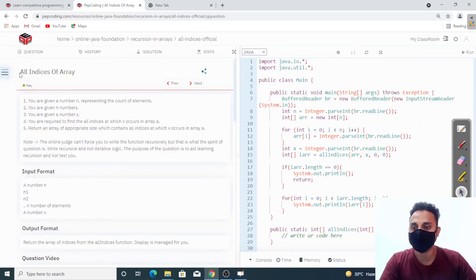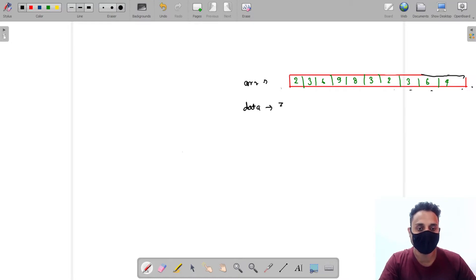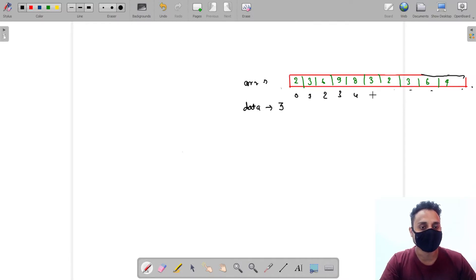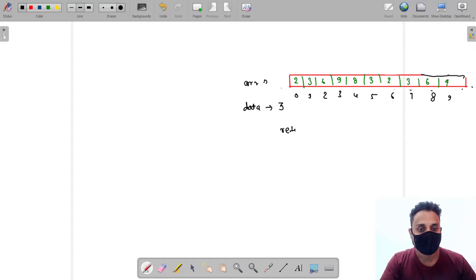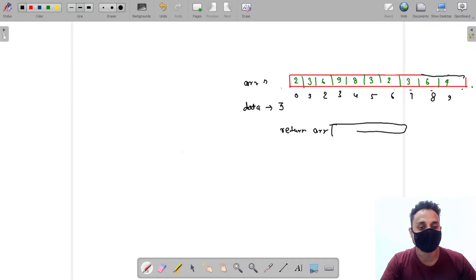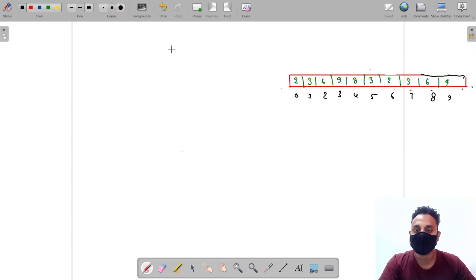Hello guys, welcome to Pepcoding. Today we are going to solve 'All Indices of N'. The question says you will be given an array and some data. Suppose the data is three and we need to find all the indices of the array that contain this data. We need to return an array consisting of all the indices where three appears - at one, five, and seven. So our answer array will consist of one, five, and seven.